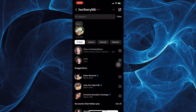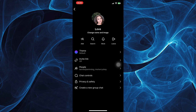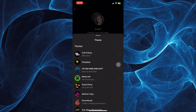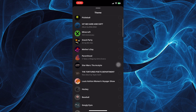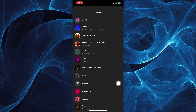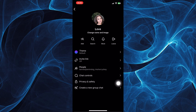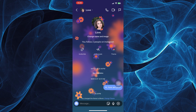Choose any of your conversations available, tap their name at the top, and you will see the theme option. Simply click on it and you can choose any theme for your background. For example, we will choose this one and it will change your theme or background on Instagram.